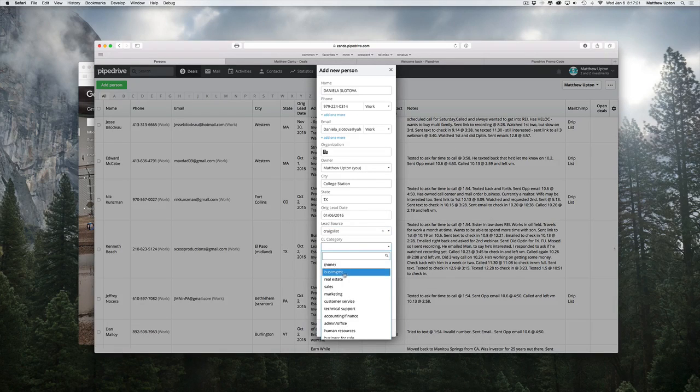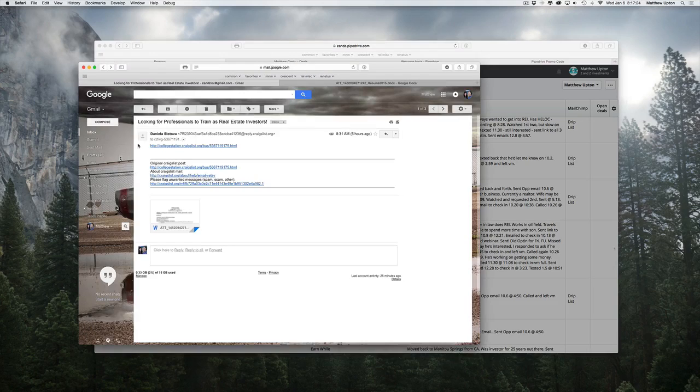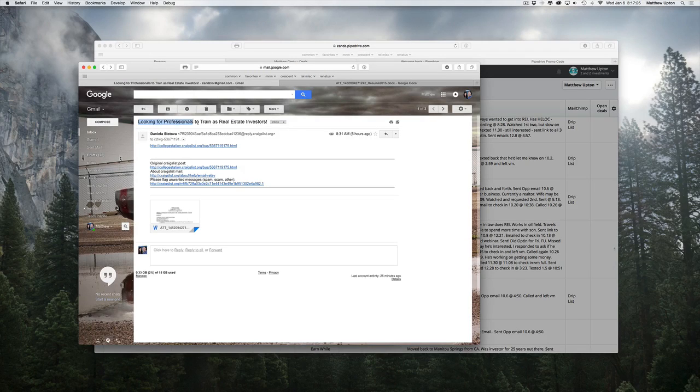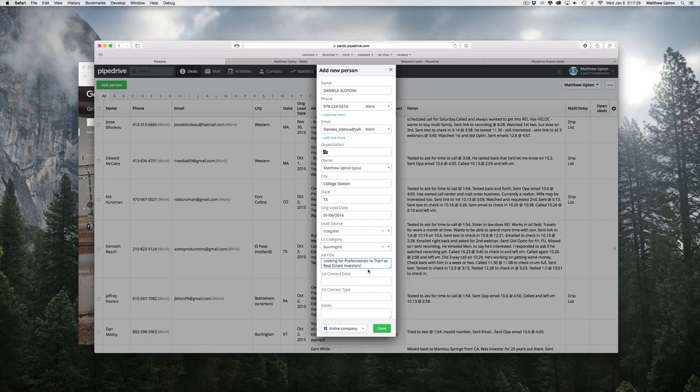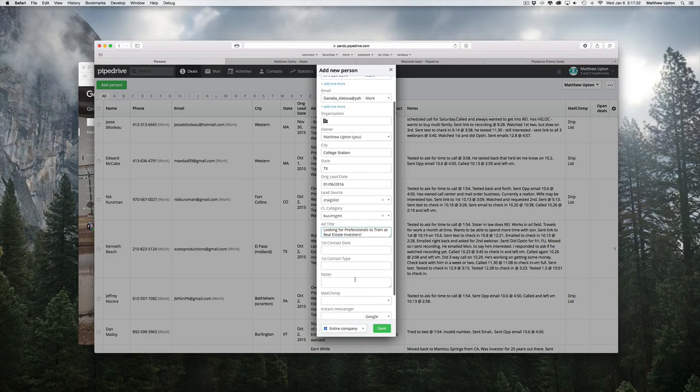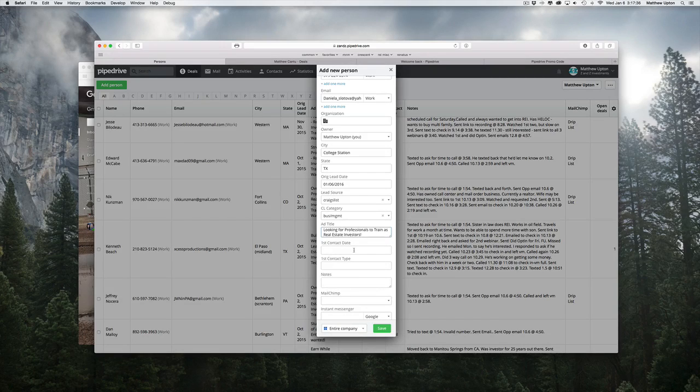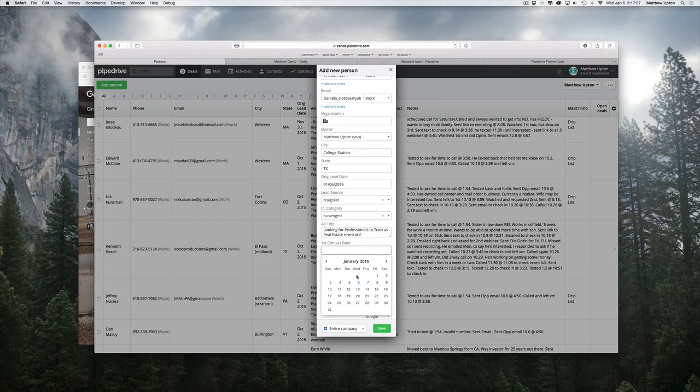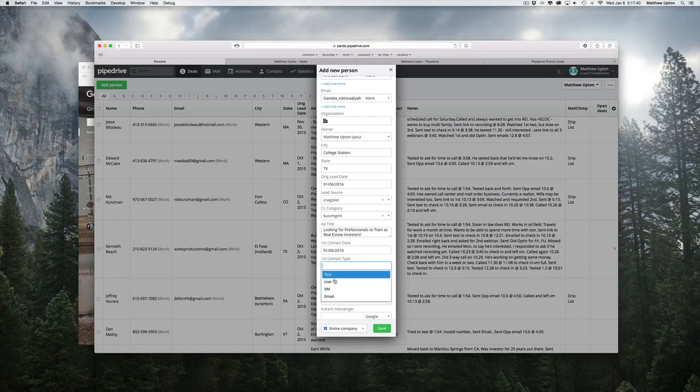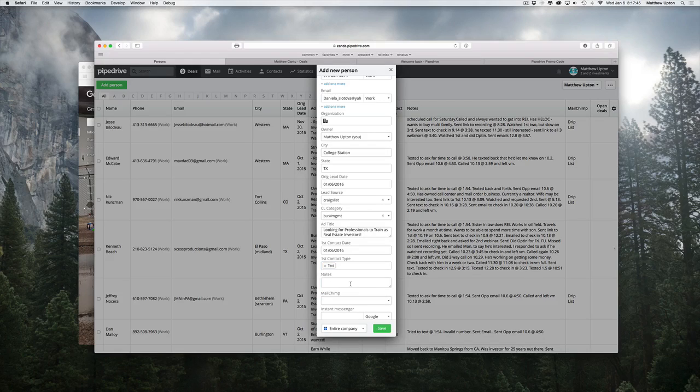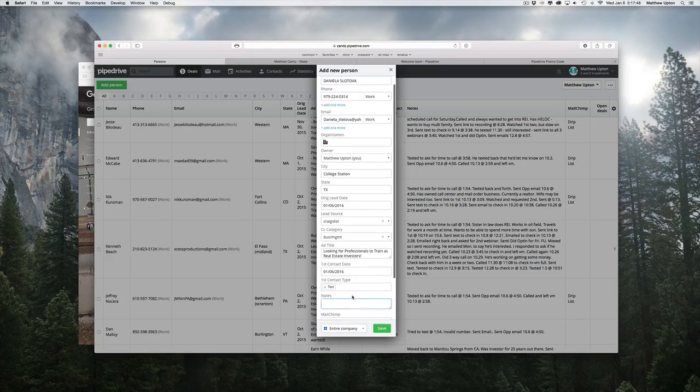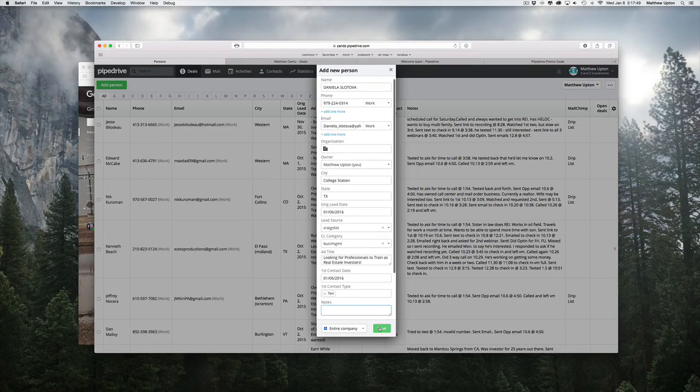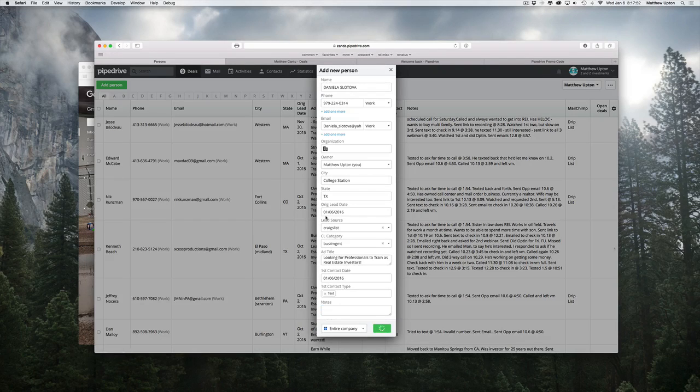So I'm going to pick business management and the ad title right here I like to keep track of as well. So I can sort on that ad title in the future and see what people were responding to. So the next thing is first contact date. Again, that's today. And I'm going to send her a text in a minute. So there's text. And I'll come back to the notes and all that stuff here in a minute. So once I've got all that information in, I'm going to hit save.